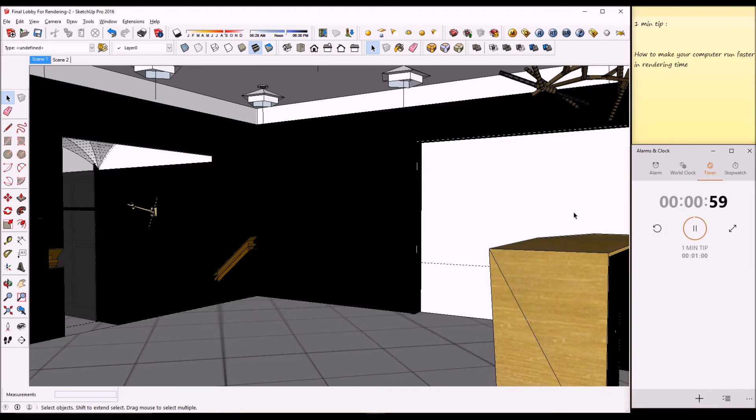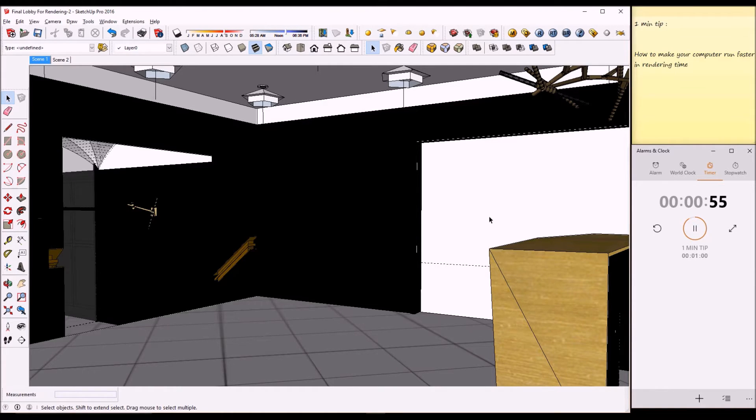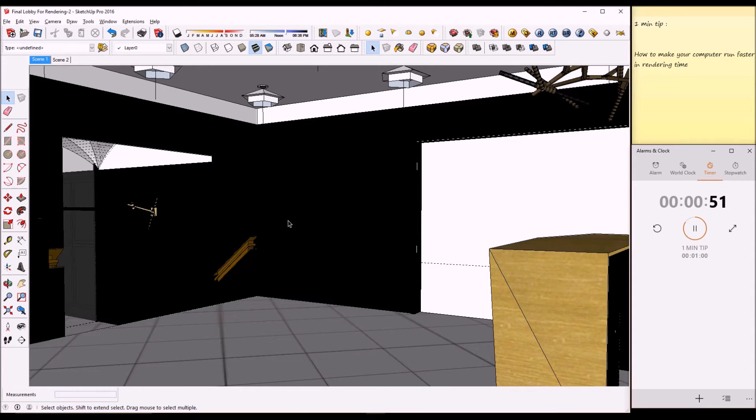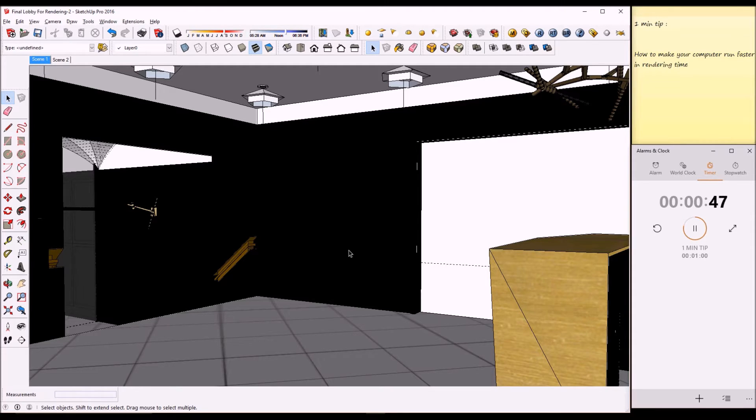The tip for today is how to free one of the cores on your CPU to do other tasks when you're rendering. Let's say you got a scene like this and you're rendering, so your computer uses 100% of the CPU of all cores.